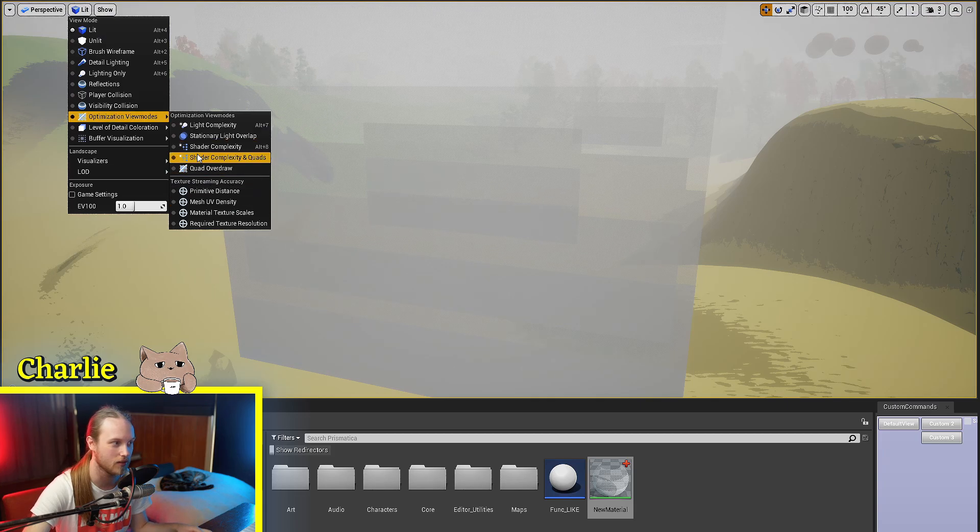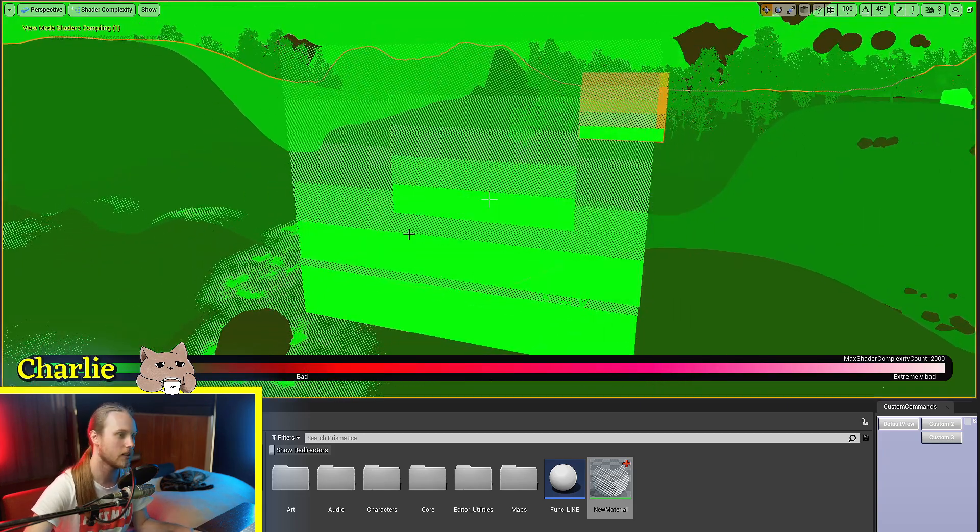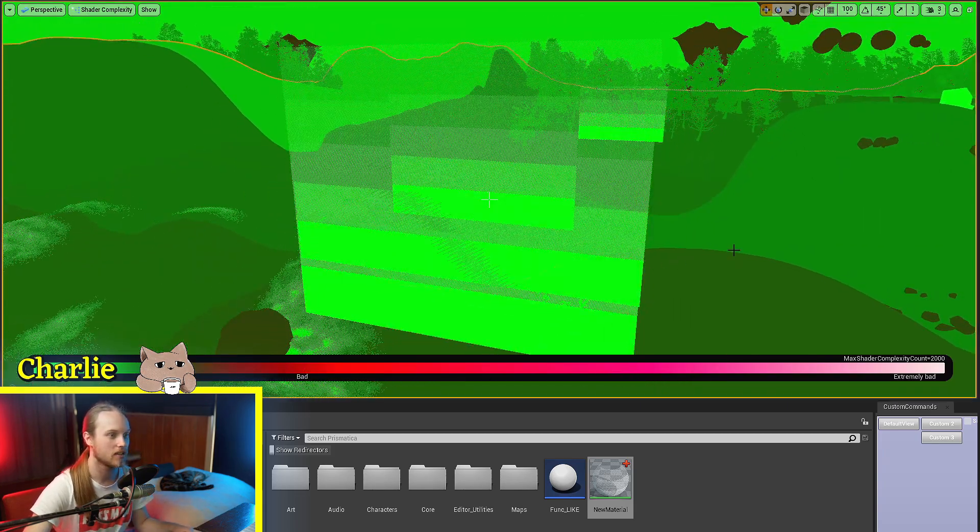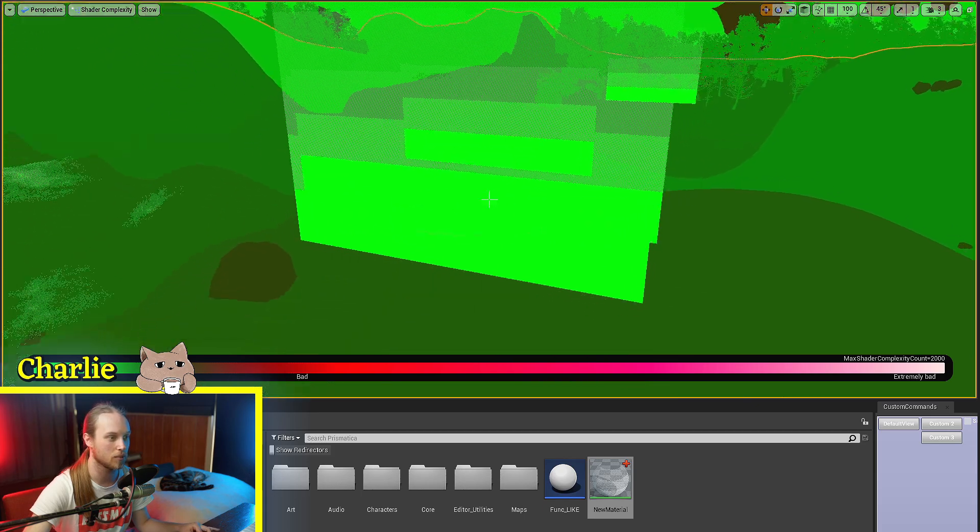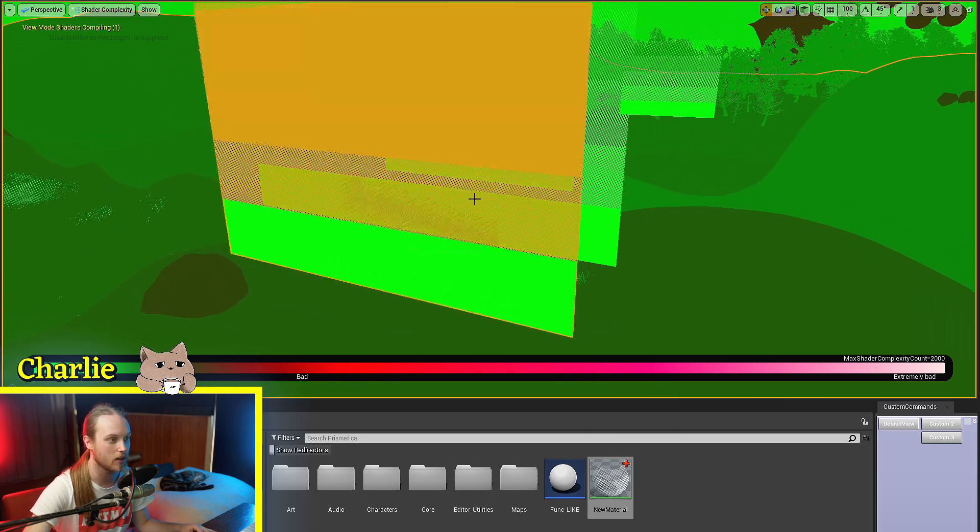So if I was to go back into the shader complexity mode, you can see that these are all still bright, bright green.